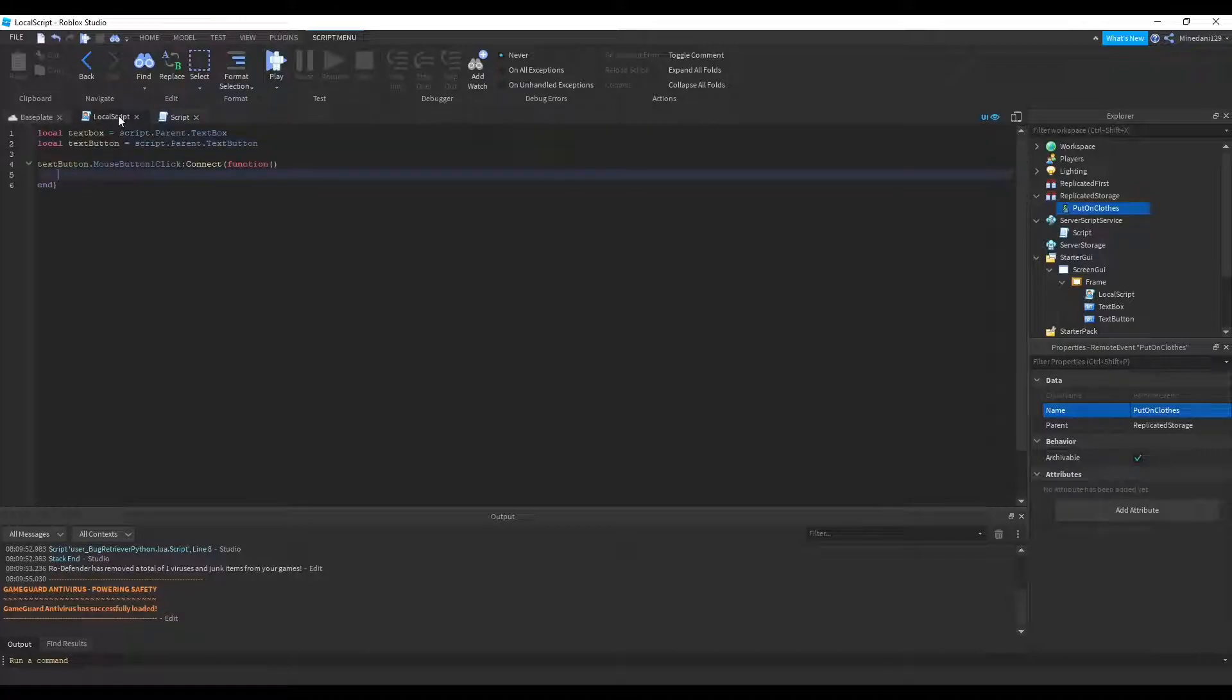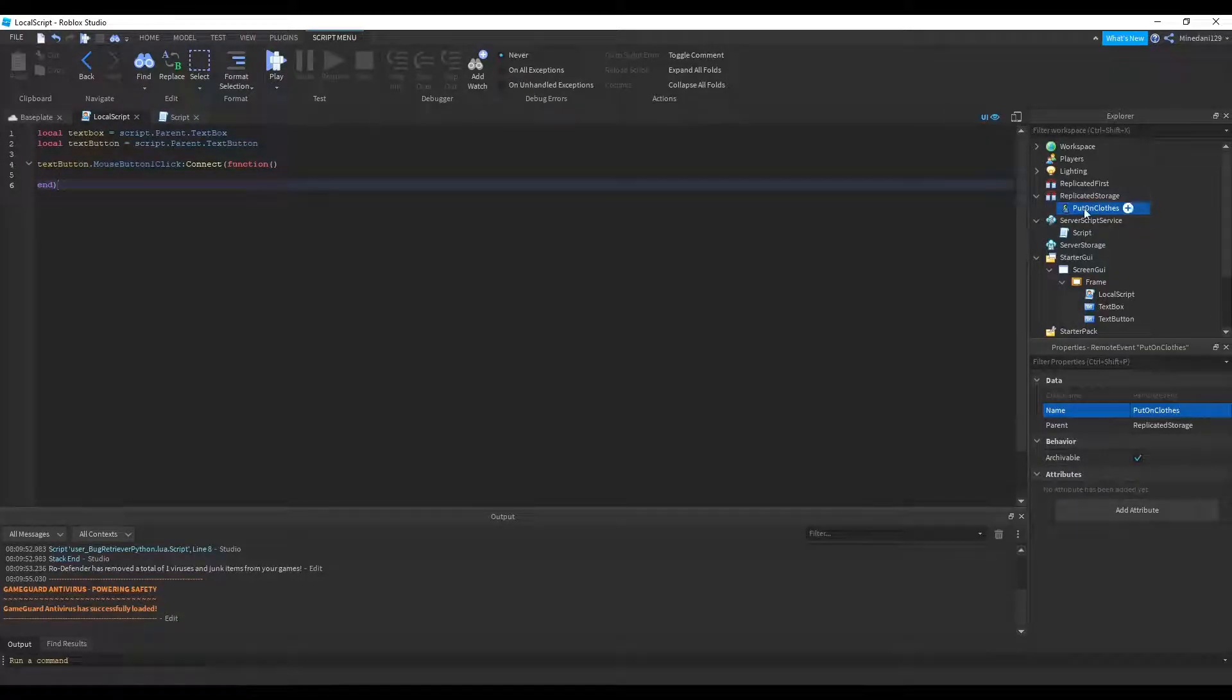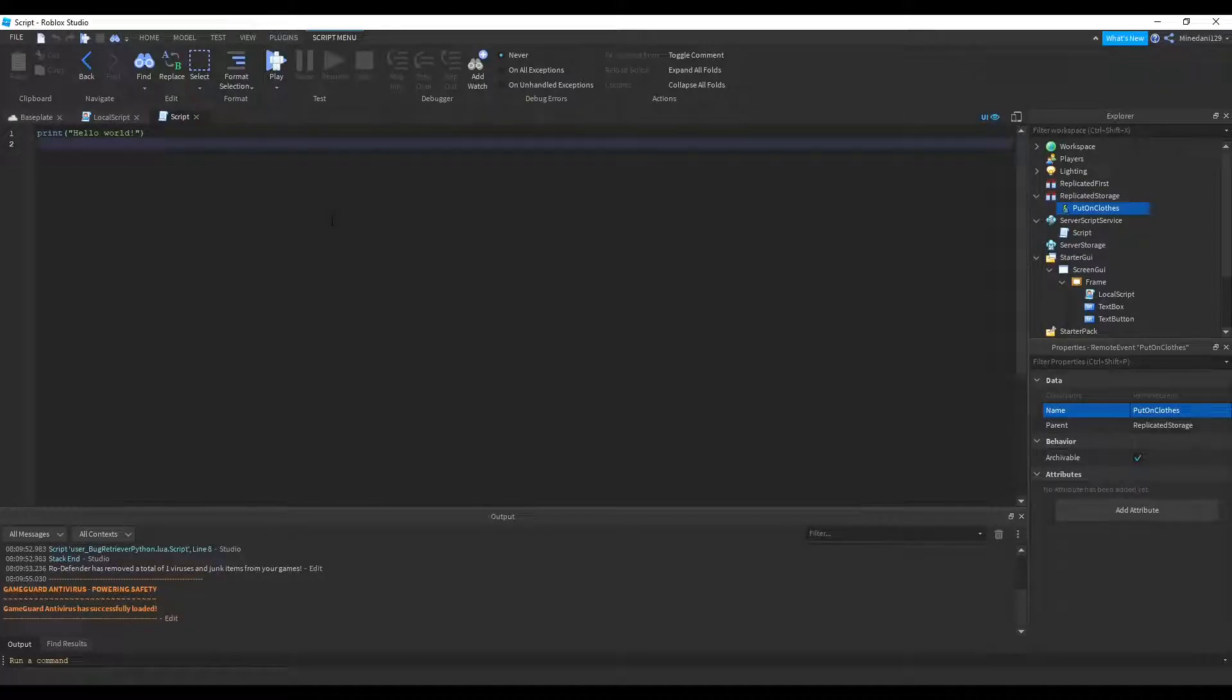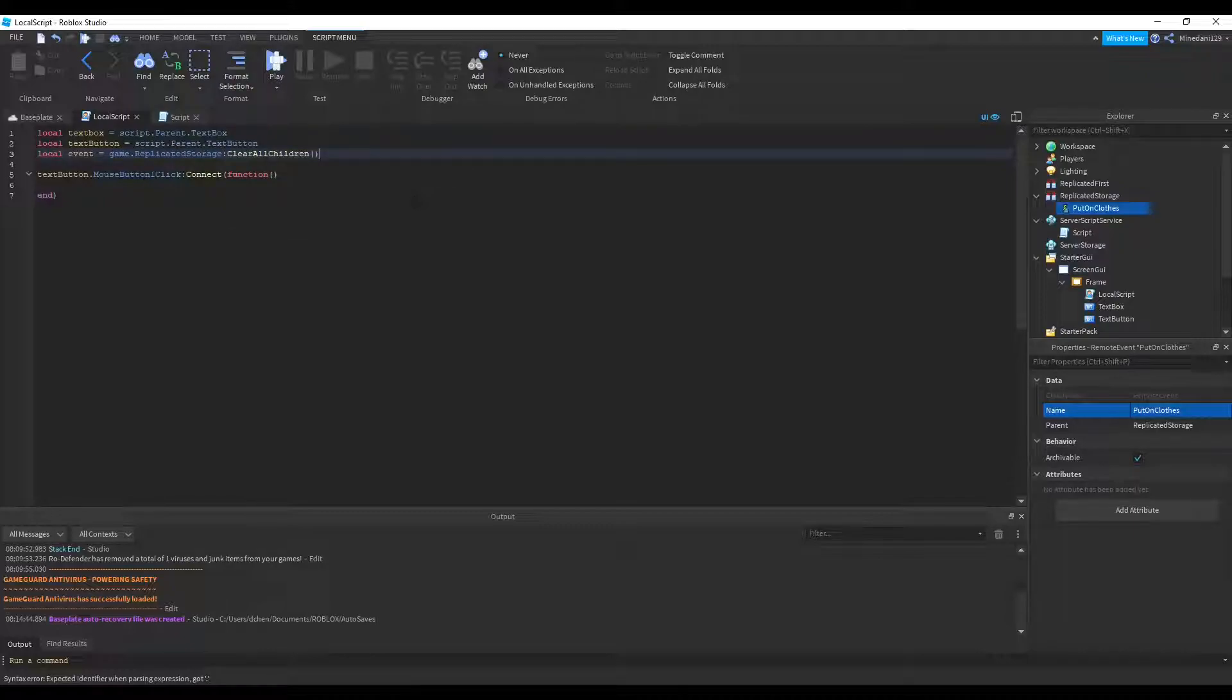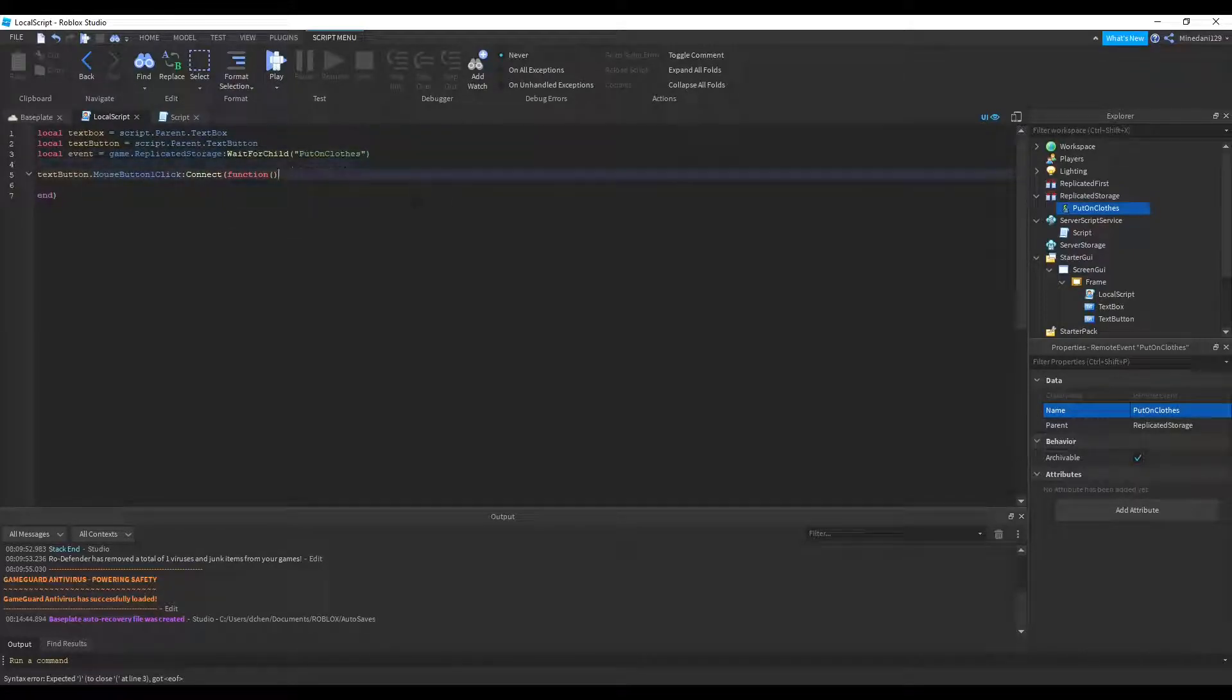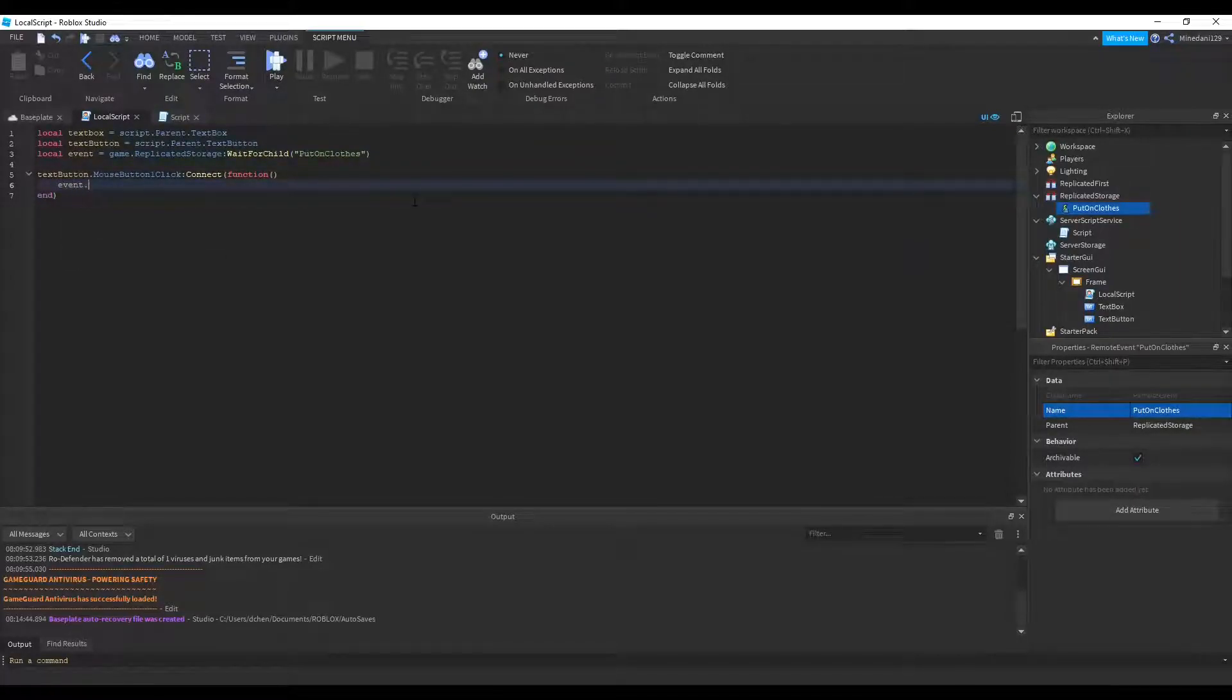So basically, the local script will, via the remote event, call the server script, which will then put on the clothes on this player. So let's make a variable inside the local script pointing to the event. I'll just call it event and set that equal to game.replicatedStorage. Make sure you are always waiting for the child. And we put in the name of the event there.